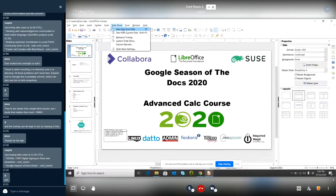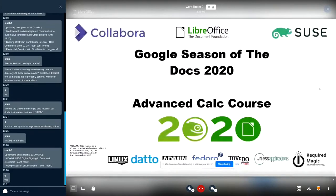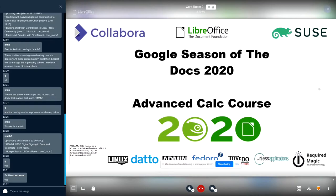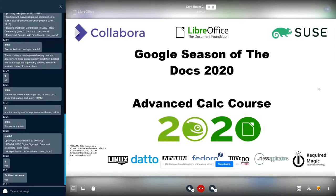Can you see the screen? Yes. Okay. Hello, good morning everyone. So today I'm going to present about the program that of course we are launching through the Google Season of the Docs competition.